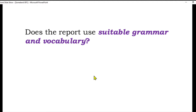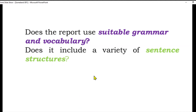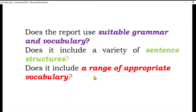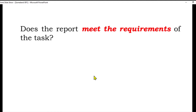Does the report use suitable grammar and vocabulary? Uske andar ek achi vocabulary hai, kya aapne grammar ki tamam concepts ko achi tarah use kiya hai. Does it include a variety of sentence structures? Aapne kitni achi English aur grammar use ki hai, aur un sentences mein kya aapne structure follow kiya. Does it include a range of appropriate vocabulary relevant to the graph? Aapki vocab aur grammar achi honi chahiye. Does the report meet the requirement of the task — within 20 minutes finish kiya aur 150 words ki report likhi?